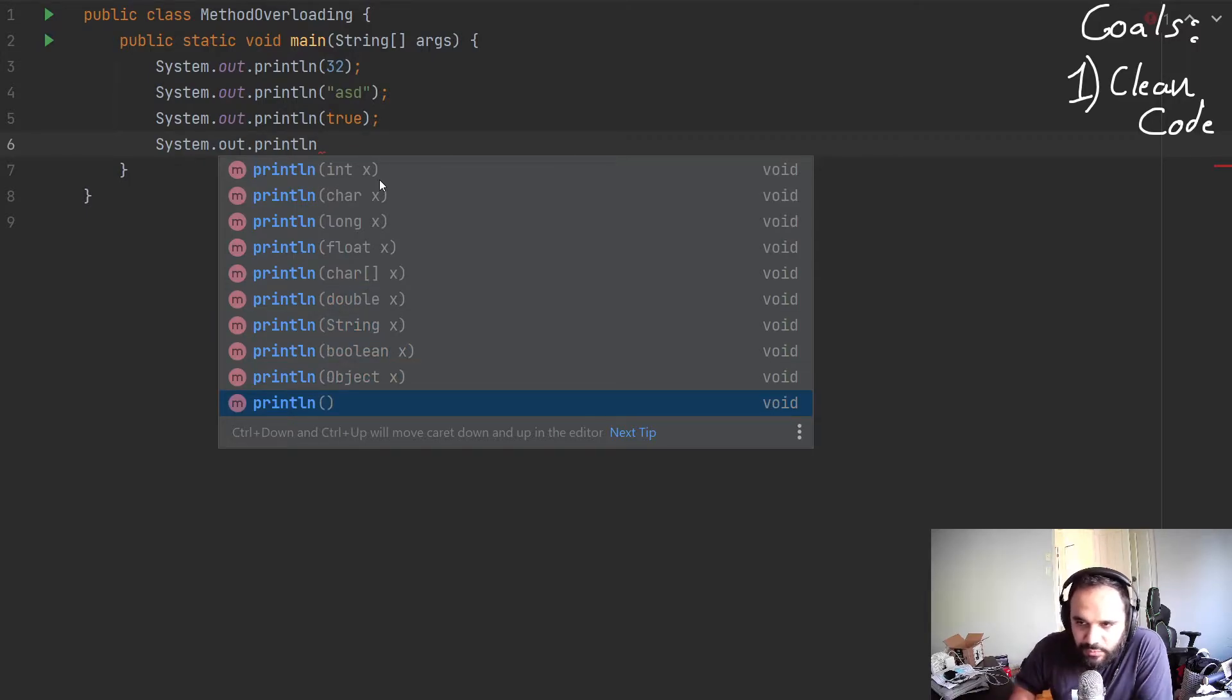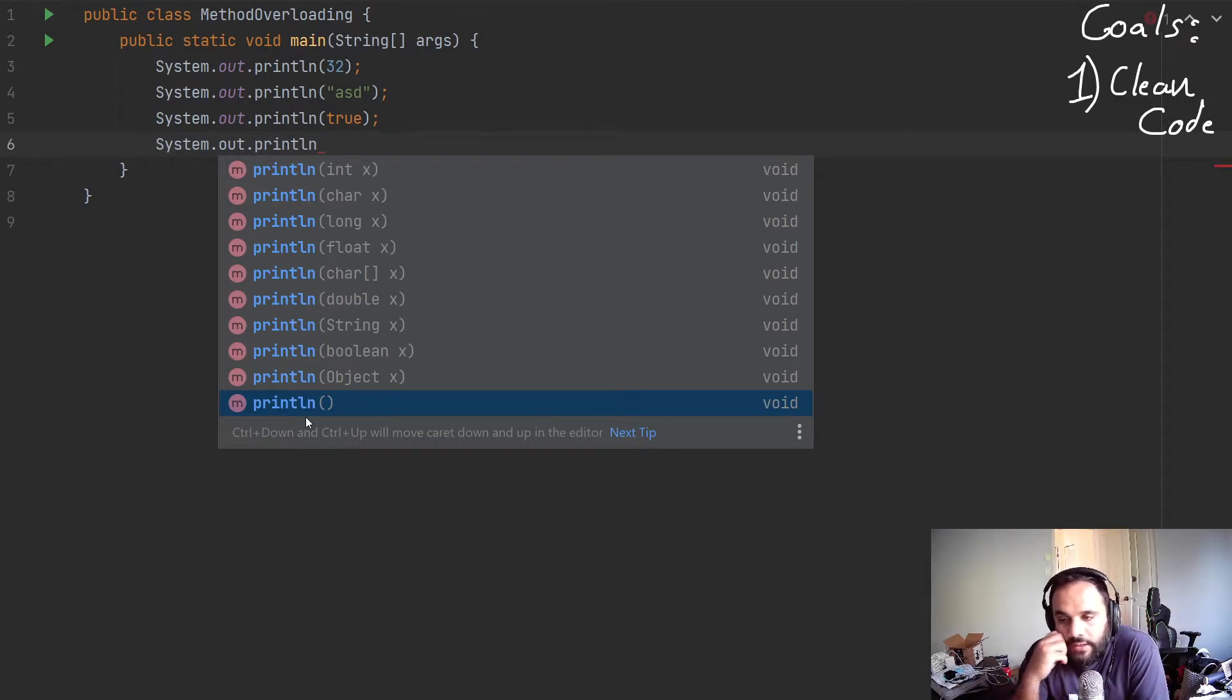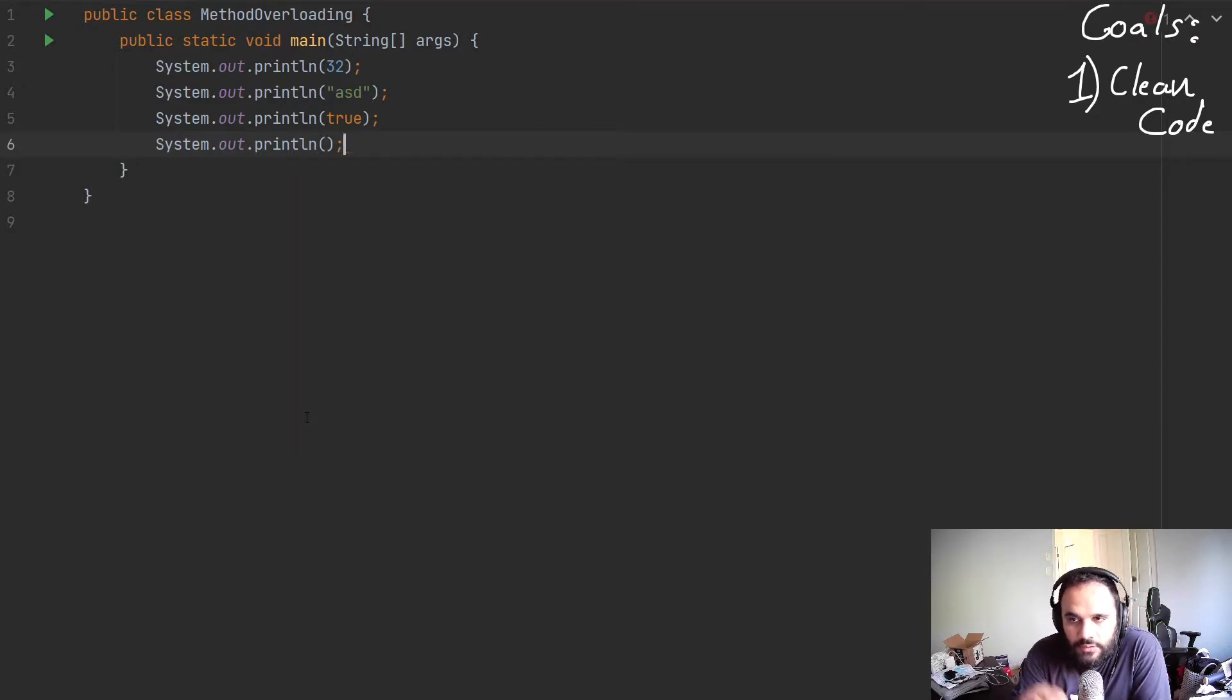So we got 10 or 11. 10. And you can see the last one doesn't even take a parameter.